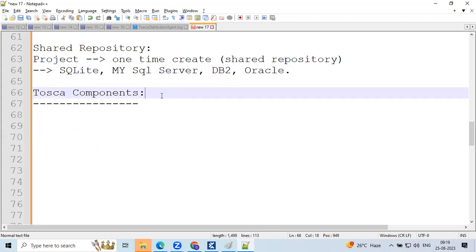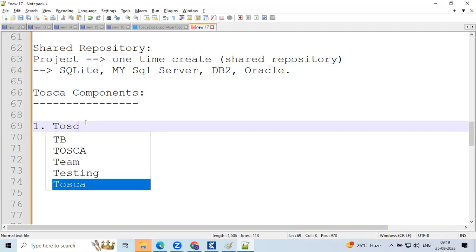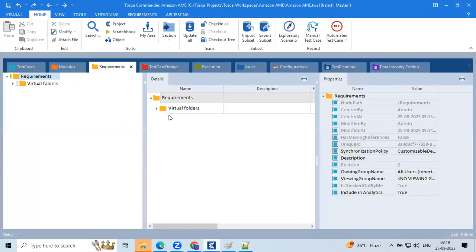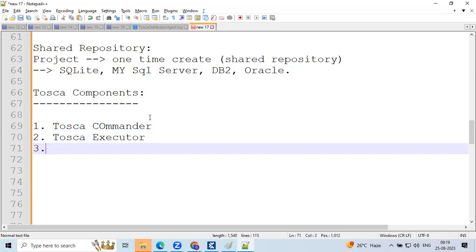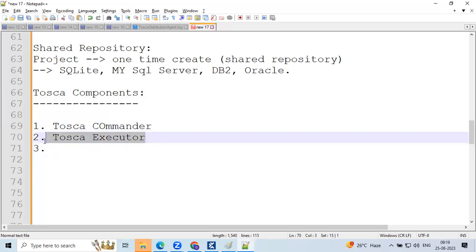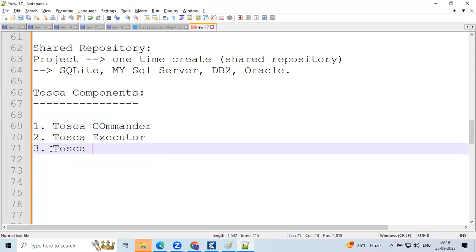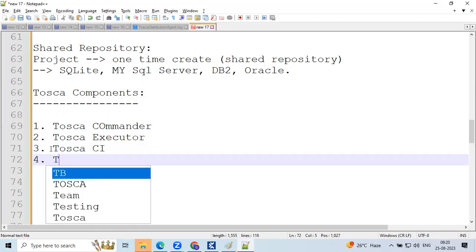Now we've learned in Tosca Commander how to create a repository — how to create a project using shared repositories like SQLite, MS SQL Server, or DB2. It's a one-time creation. Now, the Tosca components: first is Tosca Commander — a downloadable application. Next is Tosca Executor, which supports backend execution when you run tests in Tosca Commander. Then there's Tosca CI — Tosca Continuous Integration component.